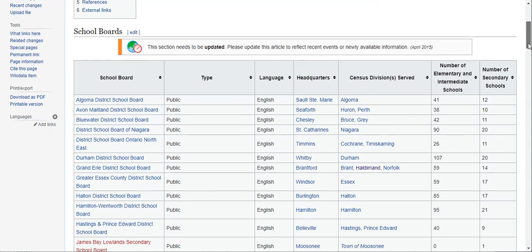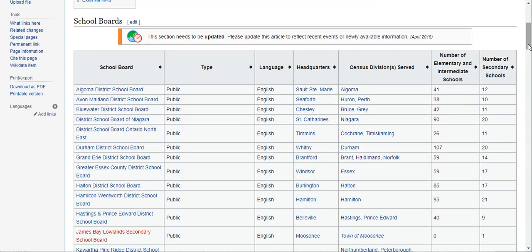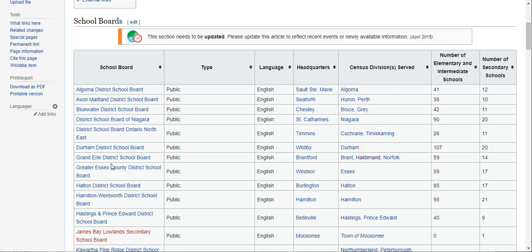In this case I have school boards that are listed alphabetically but I'd like to actually sort them based on the number of schools that they have, and so I want to take this actual table and put it in an Excel spreadsheet.